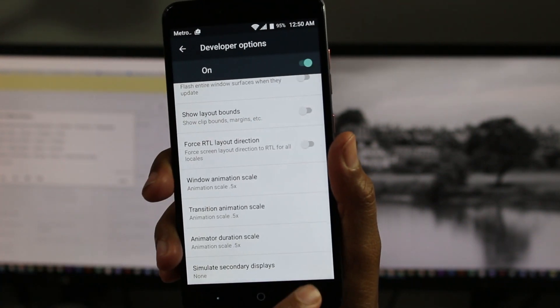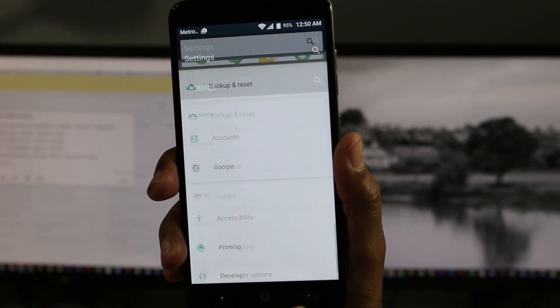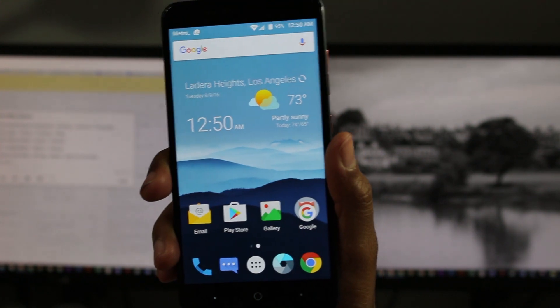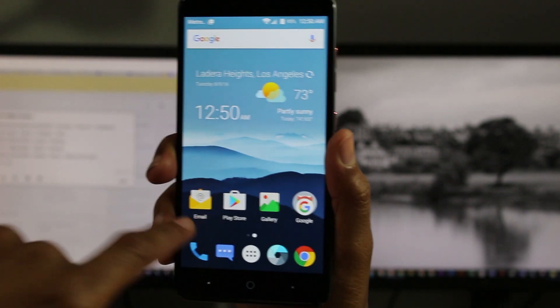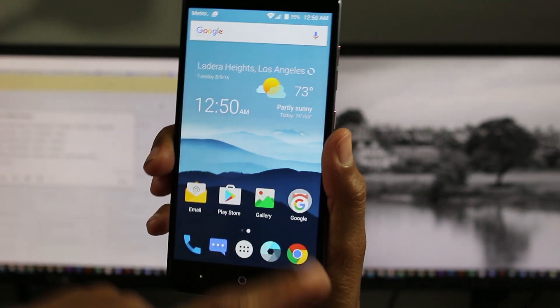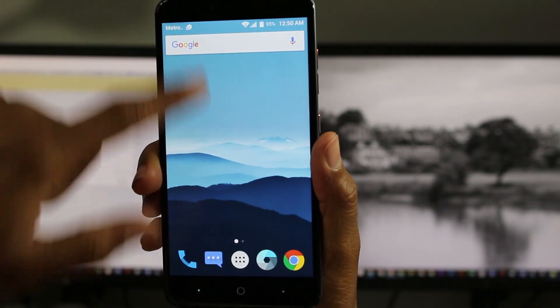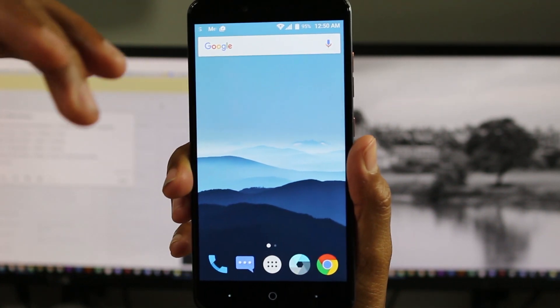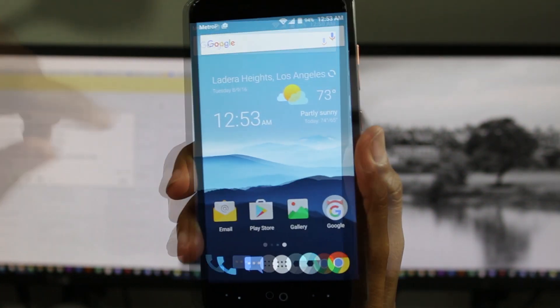By changing this, the transitions don't take so long, so the phone actually does move a lot quicker. So that's a cool little tweak right there.